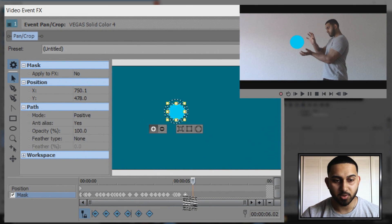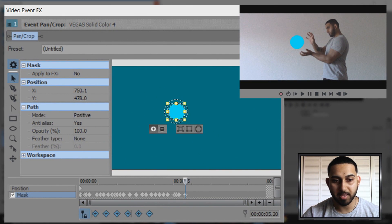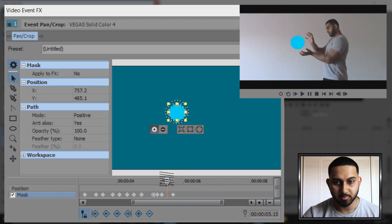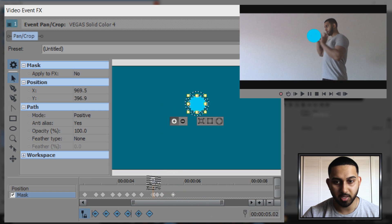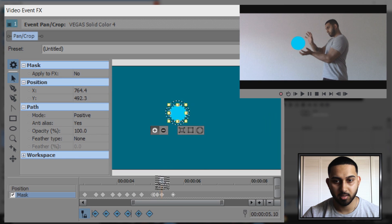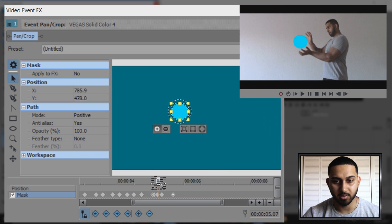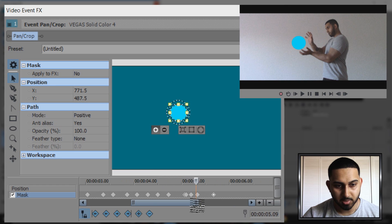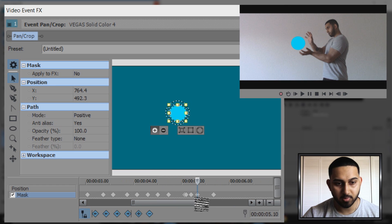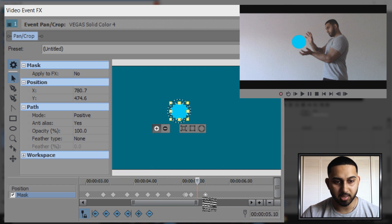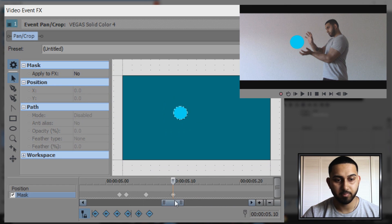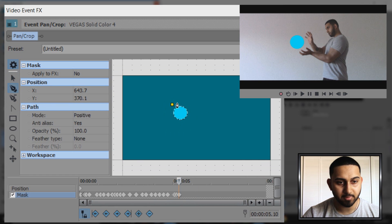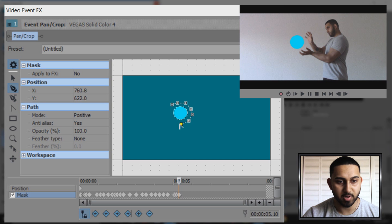From this last keyframe we actually need to come back a few frames to find the part where we are in position. Right here is where I get in that position. I'm going to delete this keyframe and drag this one back. Now we're going to use the pen tool, the anchor creation tool.